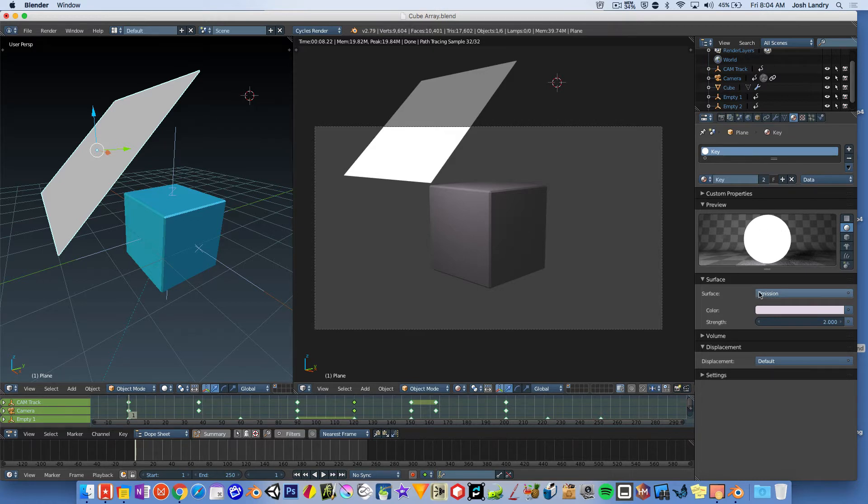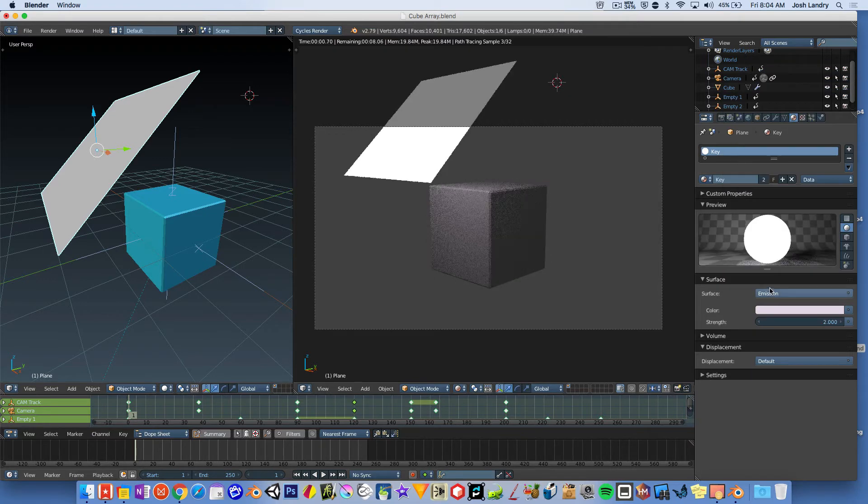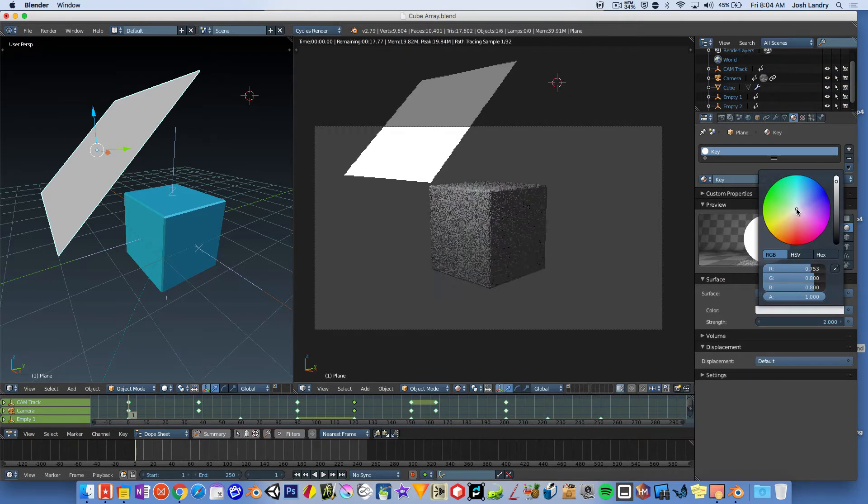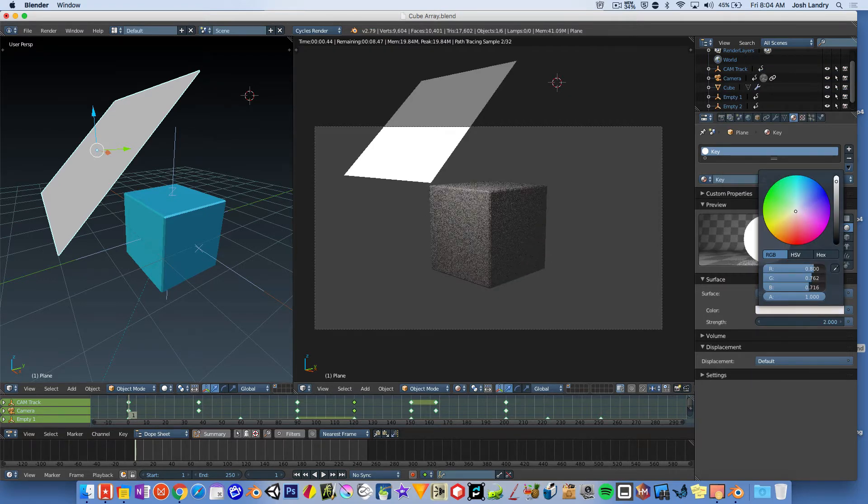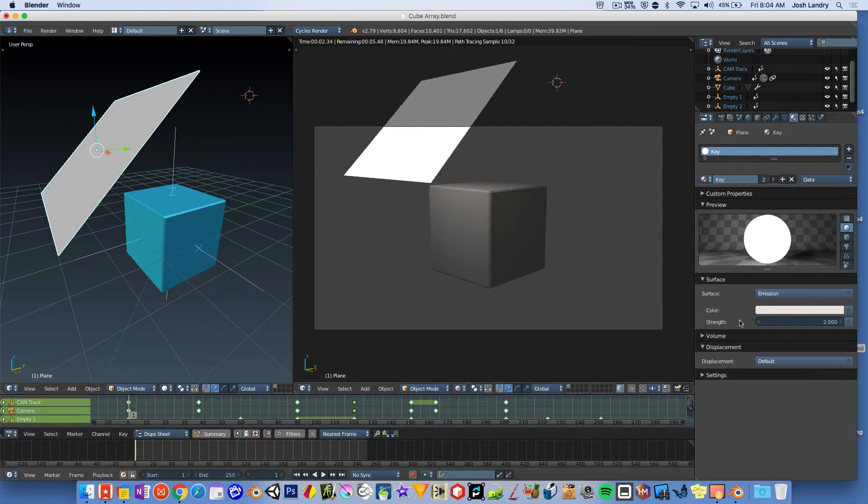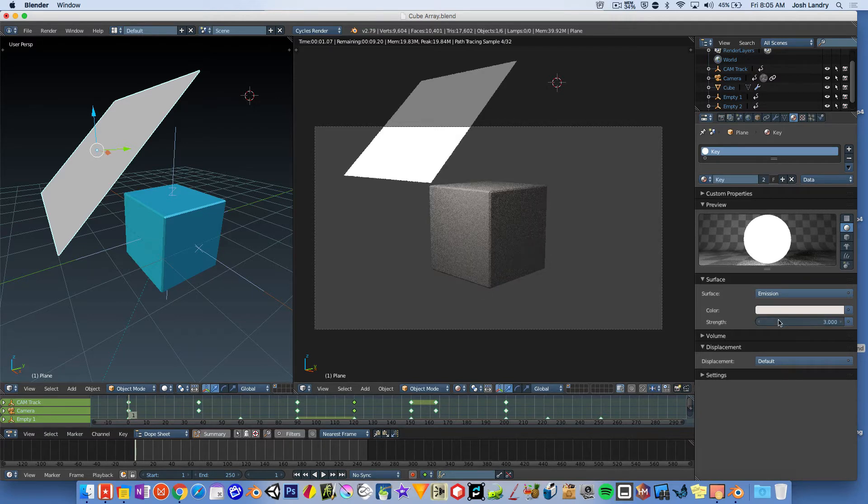And then I changed the surface type to emission. I chose a color of choice, something a little bit warm. Here we go. And choose a strength. So maybe I'll go ahead and I'll bump that up to 3, make it a little brighter.